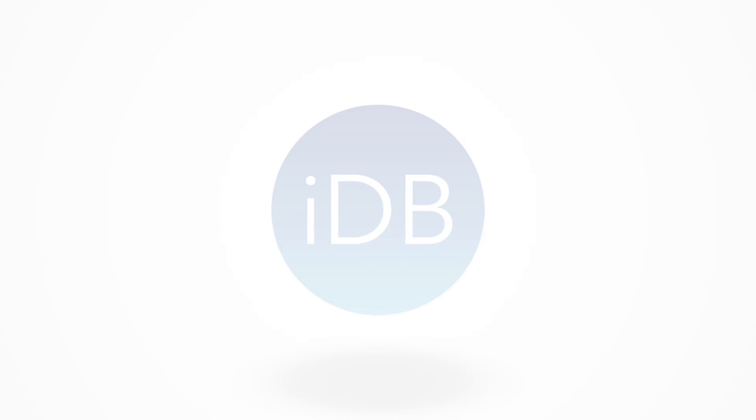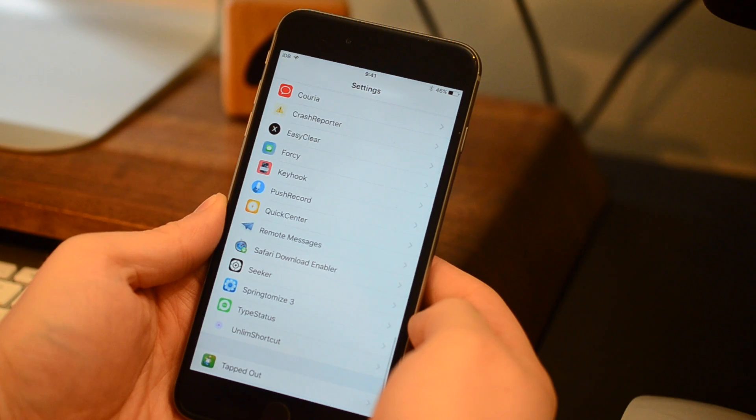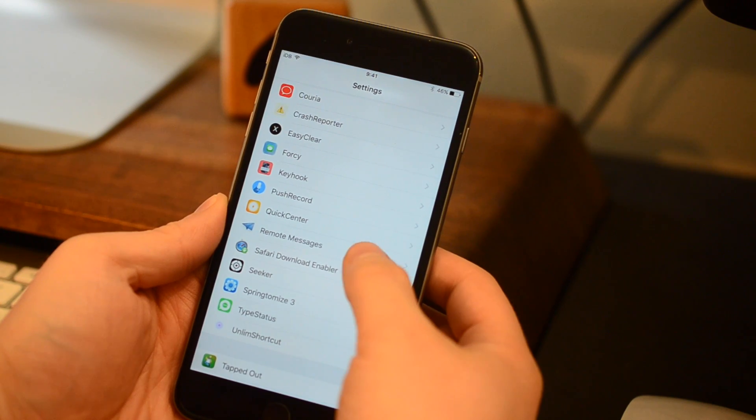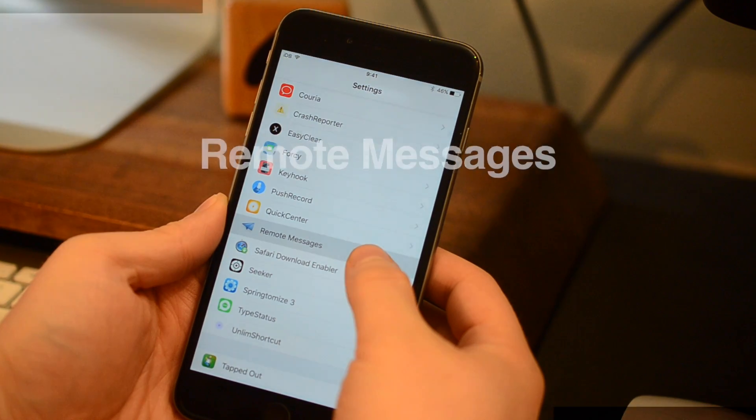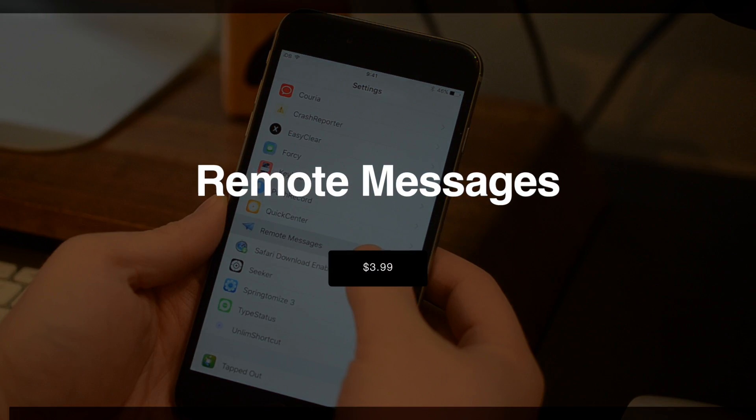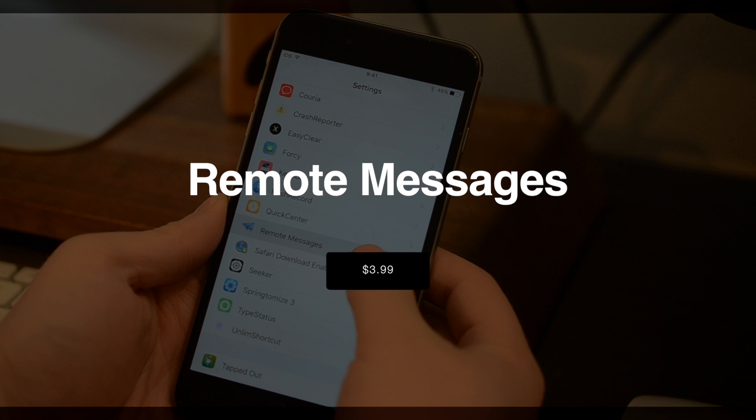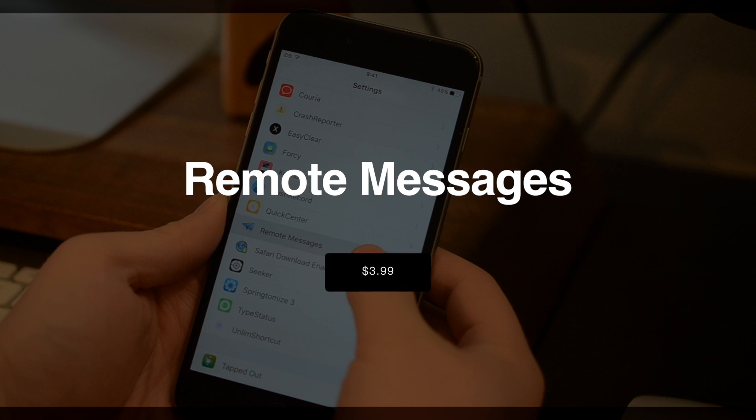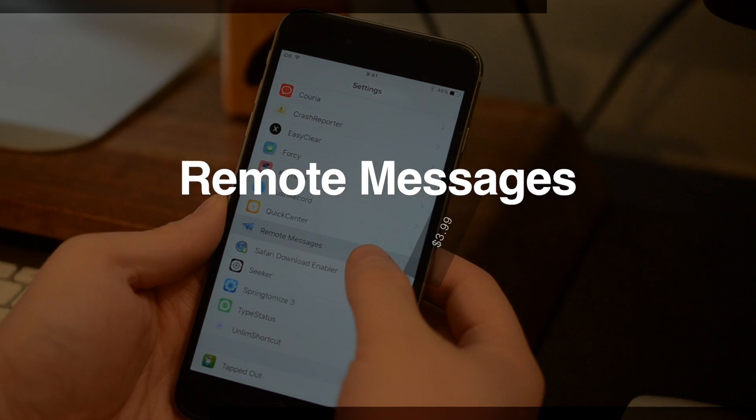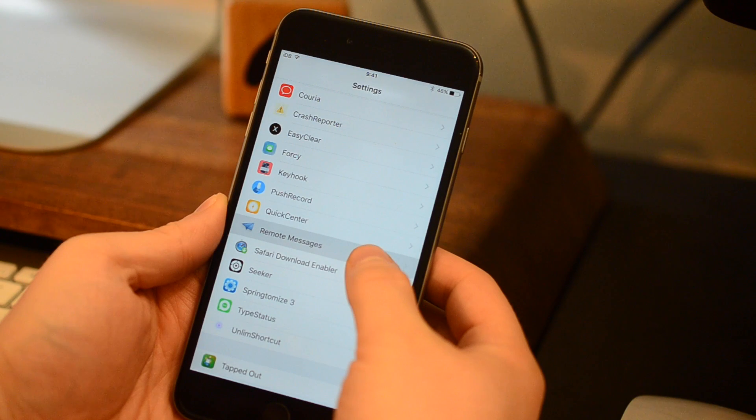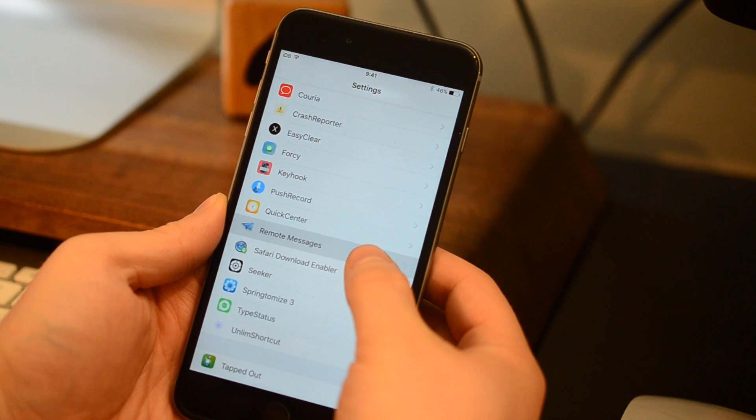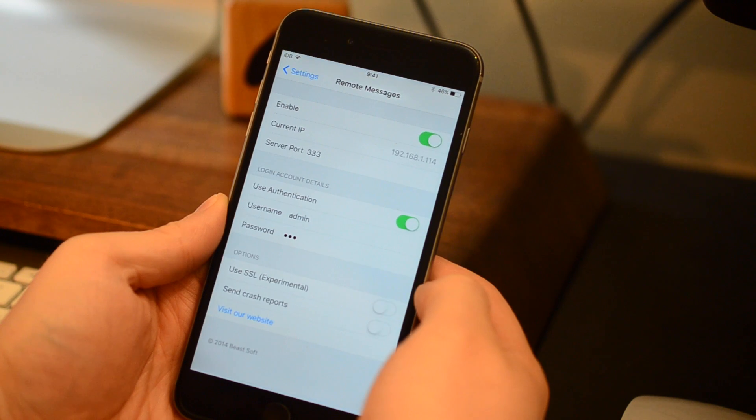Welcome everyone, it is Andrew here from iDownloadBlog. Today we're taking a look at the six best tweaks for the messages app, starting with Remote Messages available for $3.99.